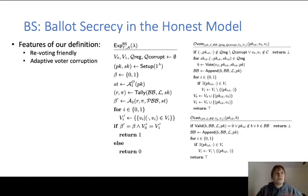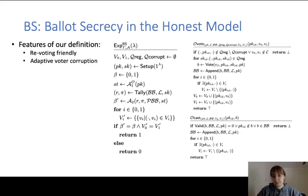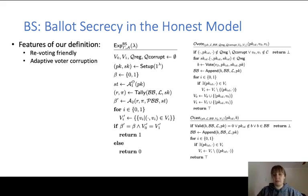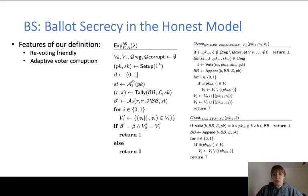We also model adaptive voter corruption for schemes that require voter registration. To model this, we allow the adversary to corrupt voters and query oracle cast on behalf of corrupted voters, even if the adversary has previously submitted a query to oracle vote on behalf of that voter, and we update our sets accordingly to prevent trivial distinctions. This combination of re-voting and adaptive corruption of voters has not been captured in any previous existing game-based definition of ballot secrecy. Previous definitions for schemes with voter registration typically only allow static corruption or do not model re-voting. We have managed to do both by carefully defining and updating sets V0 and V1, modelling the realistic attack scenario of adaptive voter corruption for schemes that allow re-voting with voter registration.